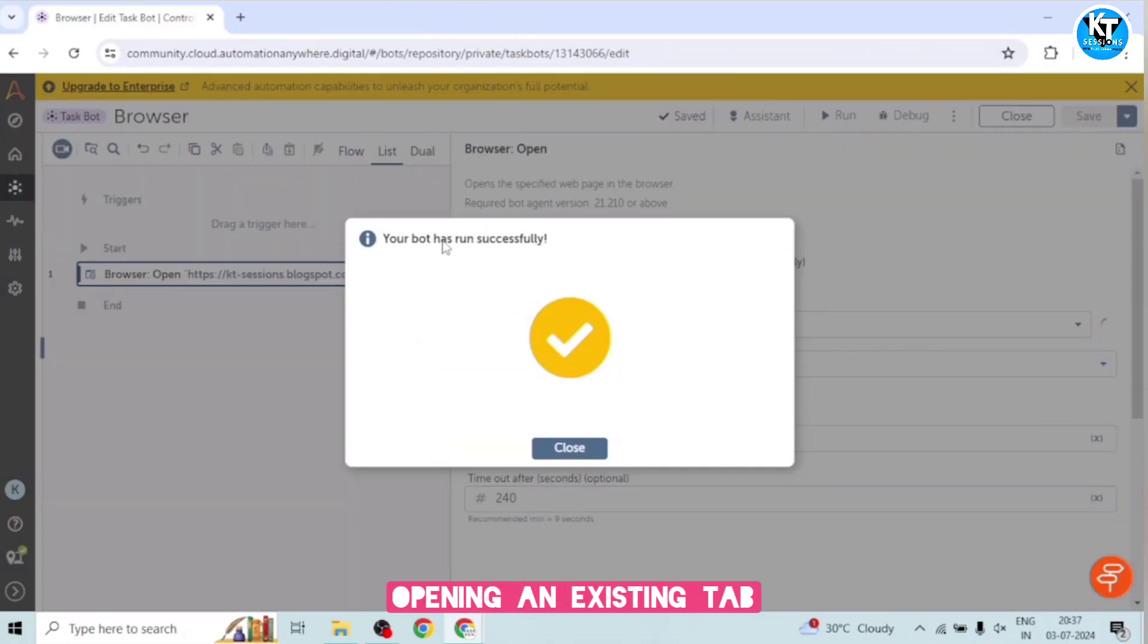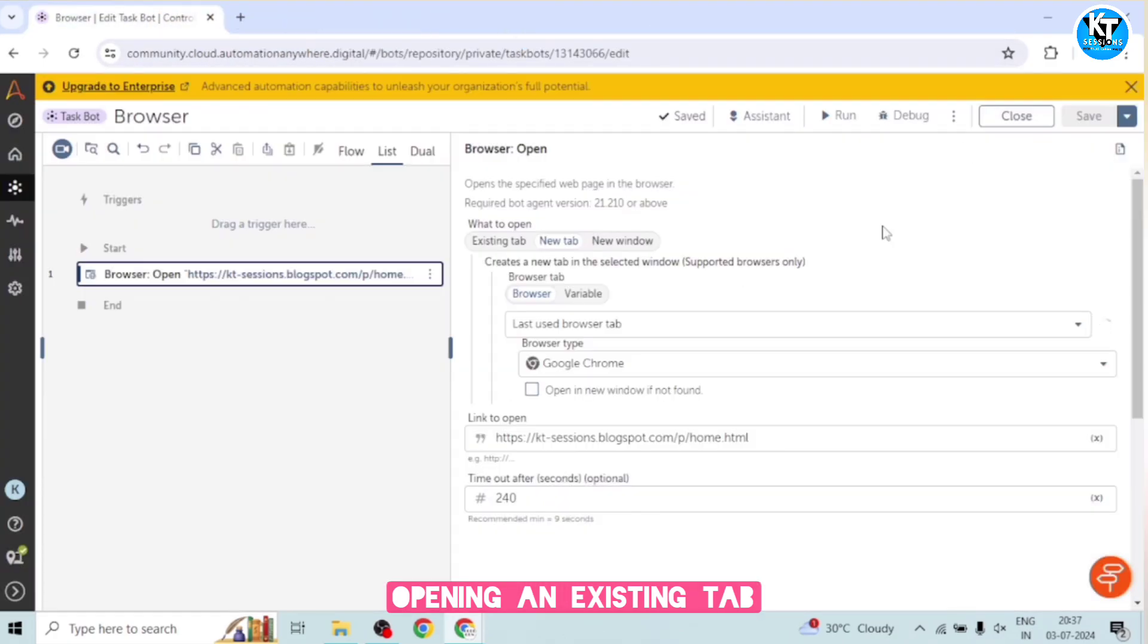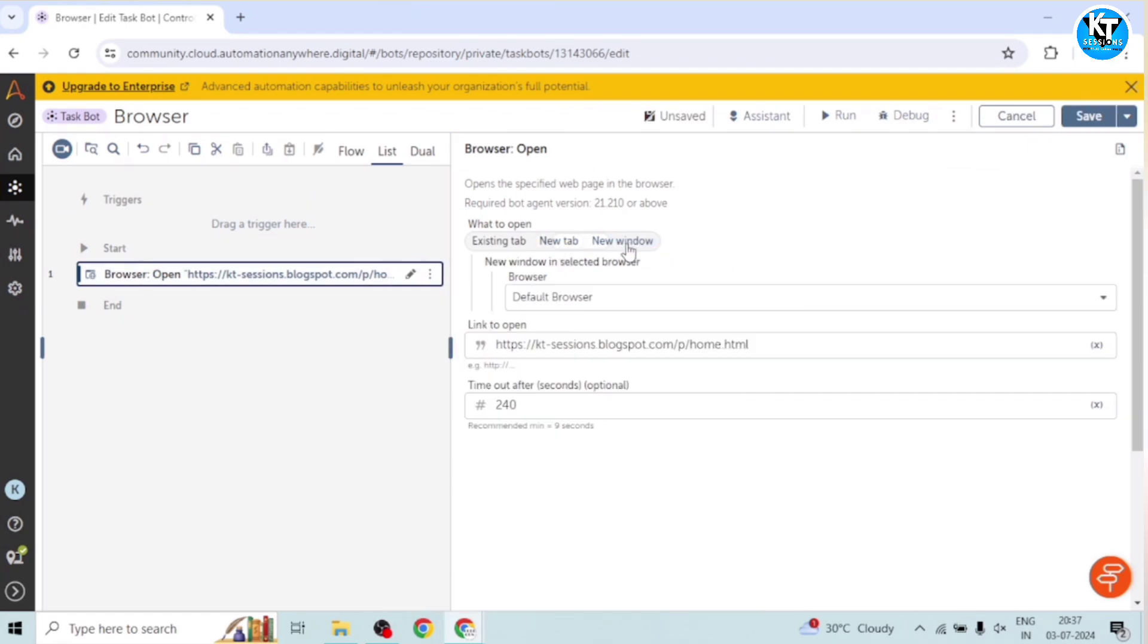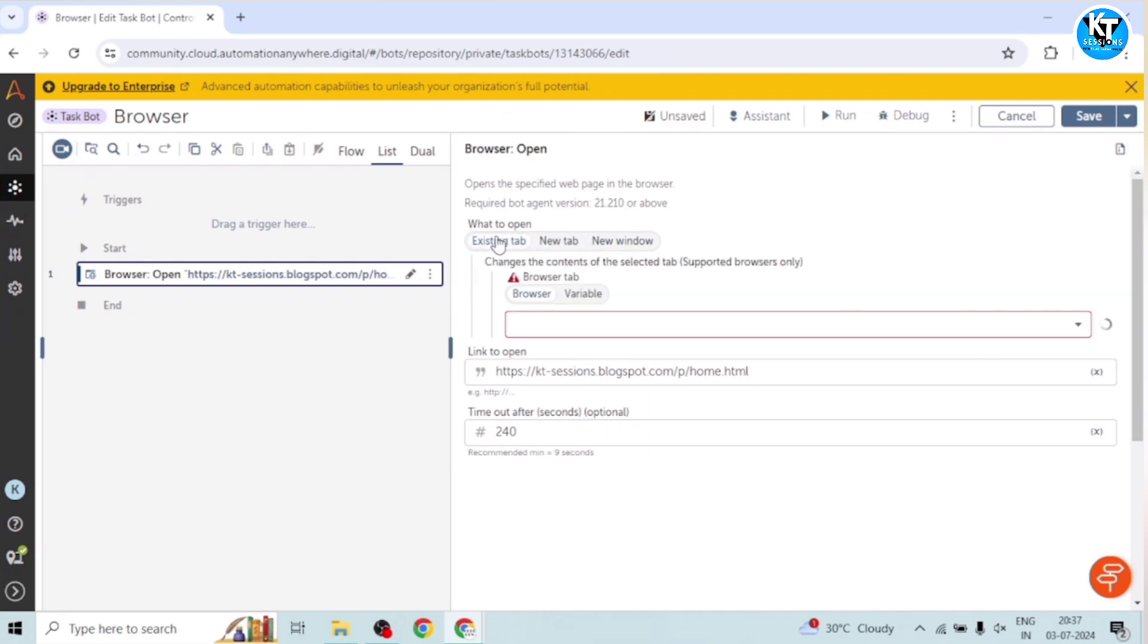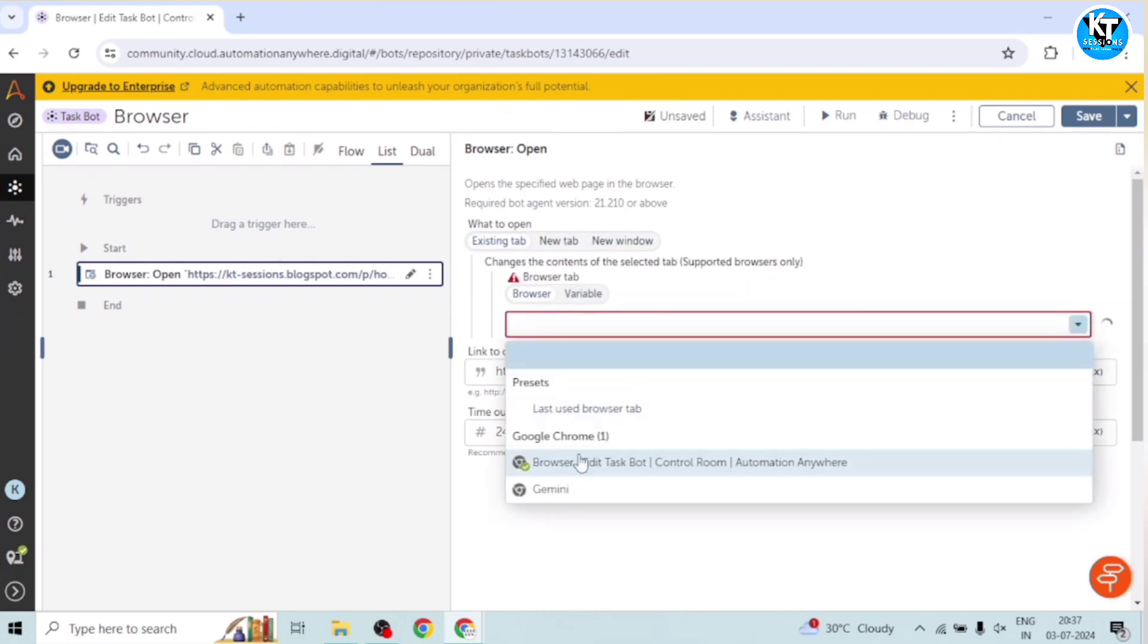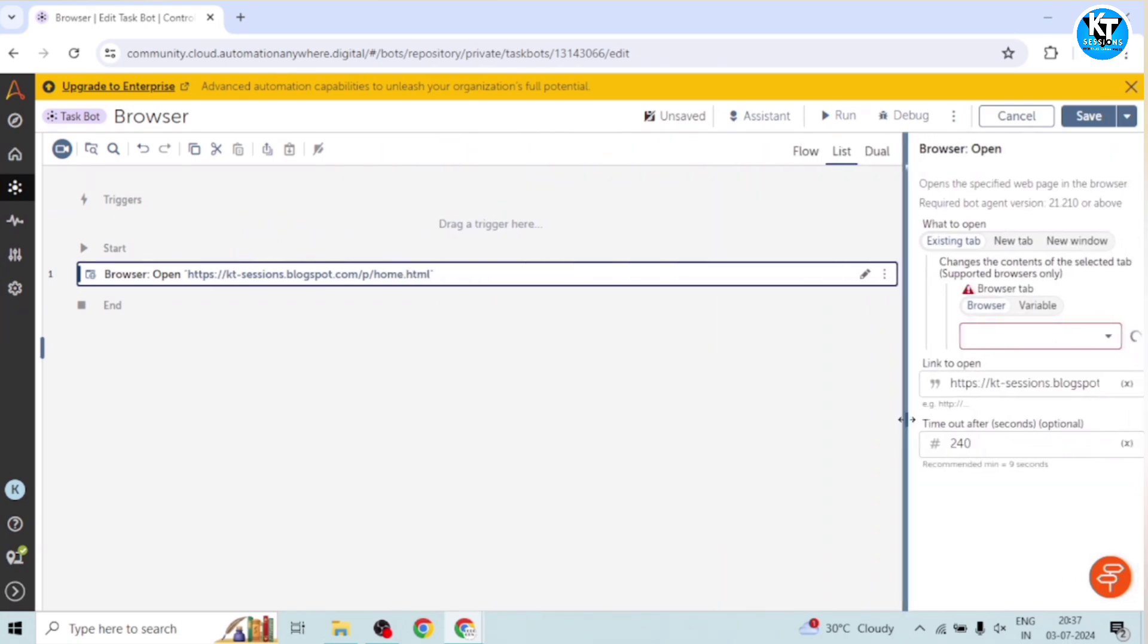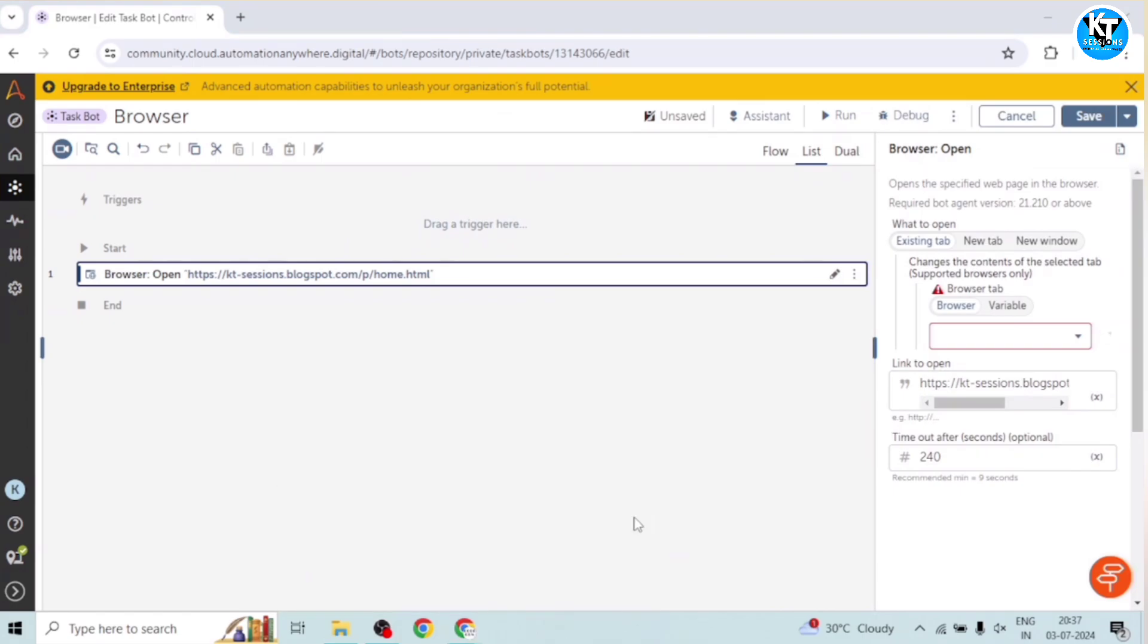I mean, it hasn't opened any new window. But in the previous run, we have opened the tab in a new window. Similarly, we can open the existing tab from this option also. We can select the existing tab, so it will open that existing tab. So this is how we can open the tabs.